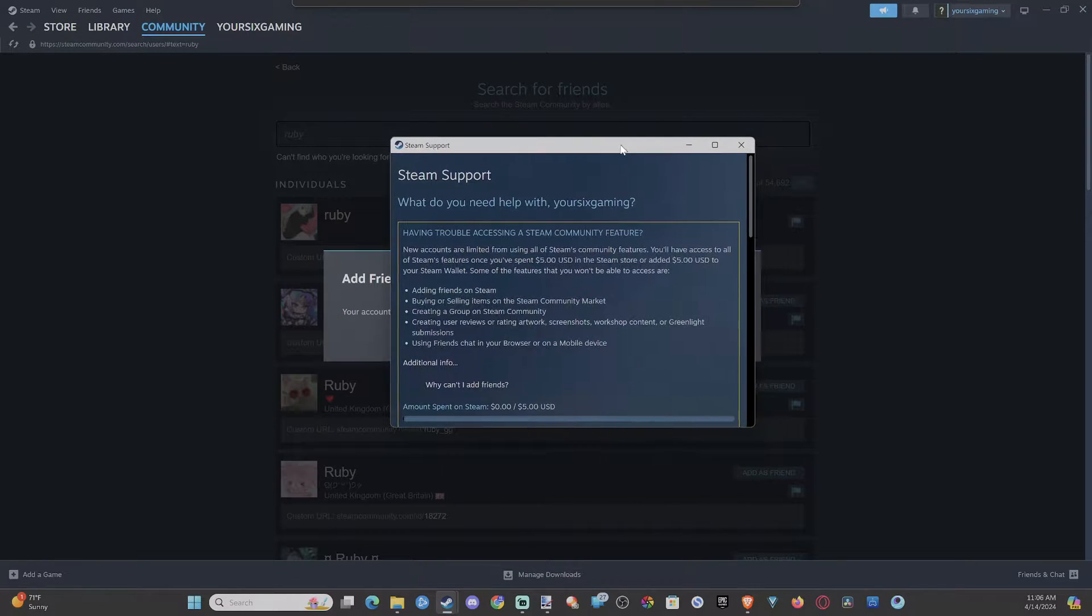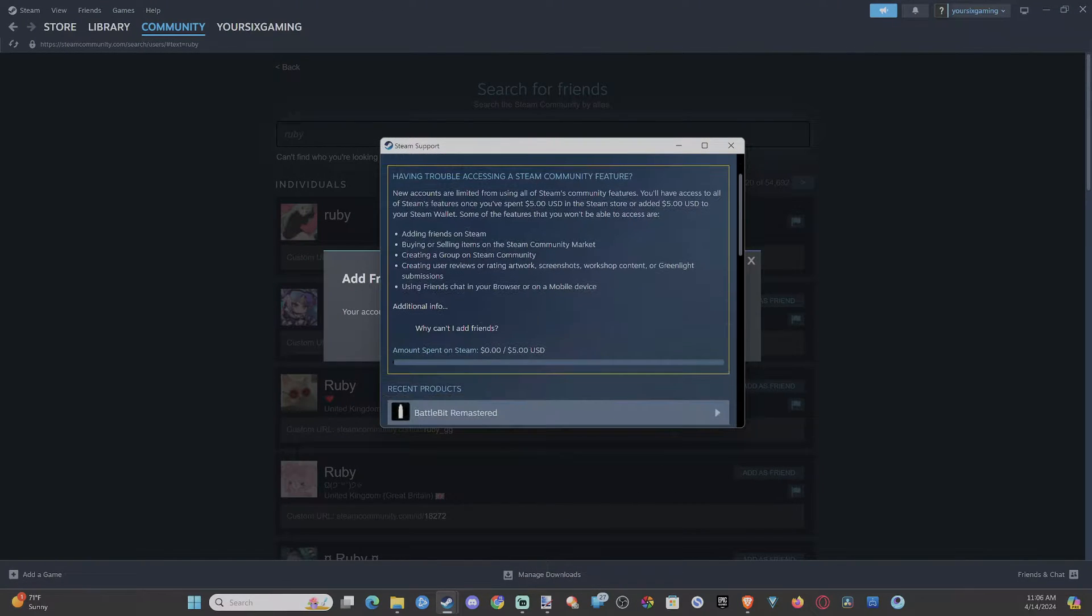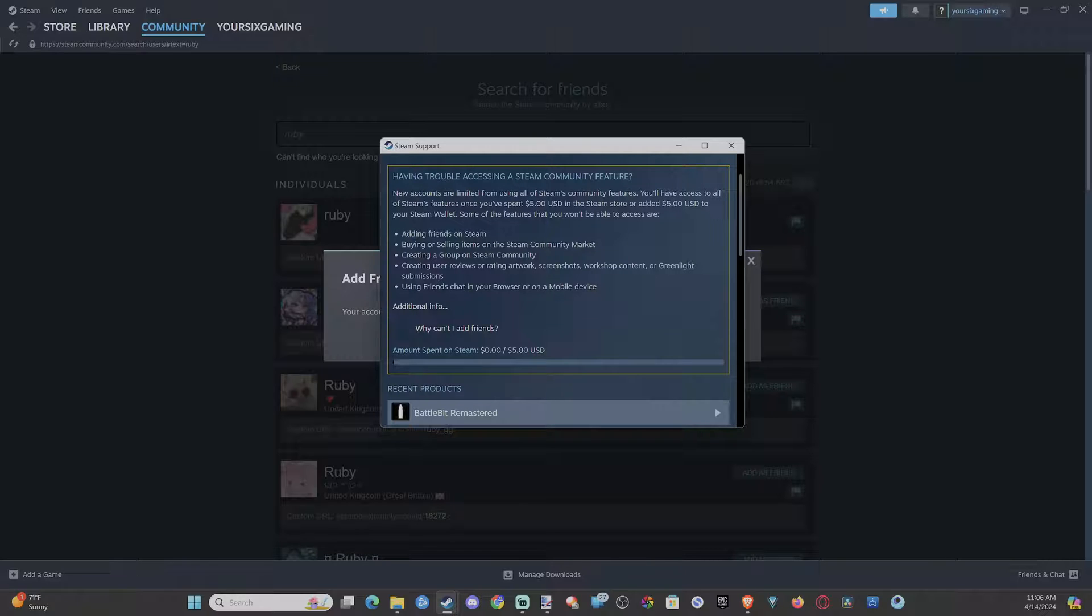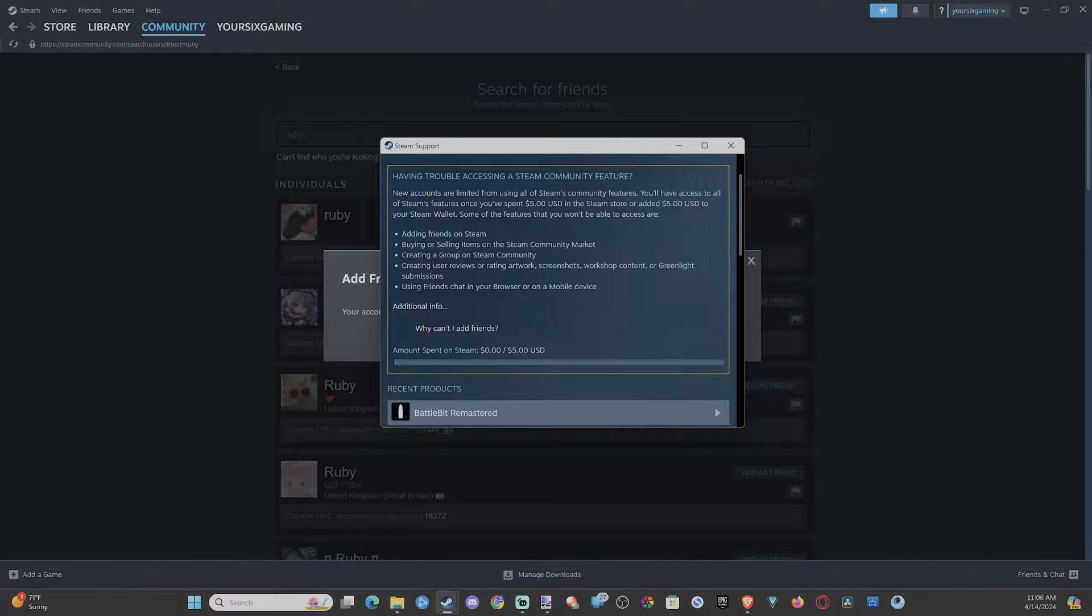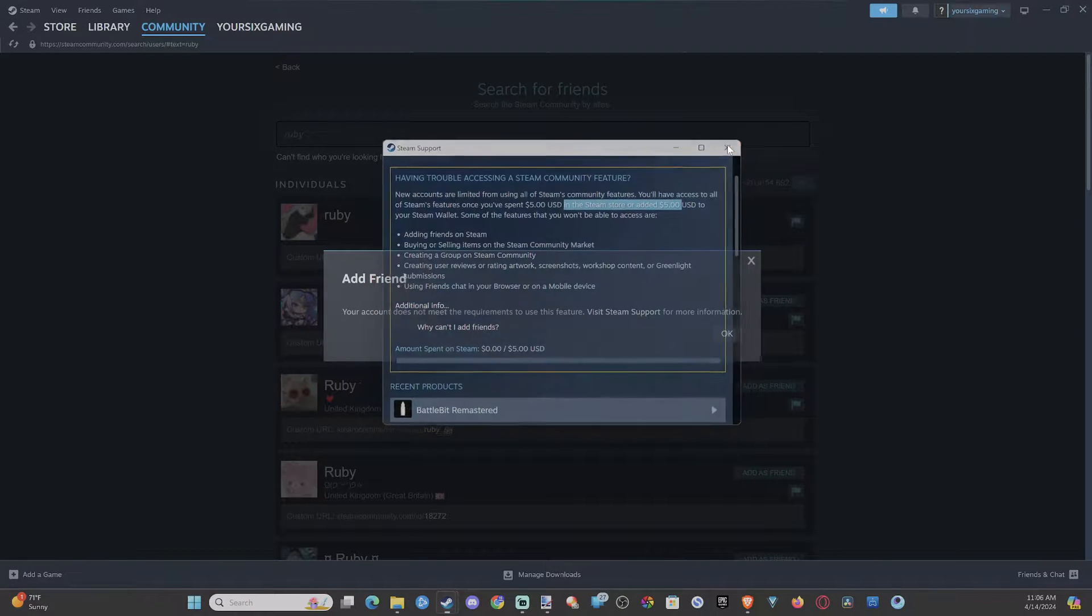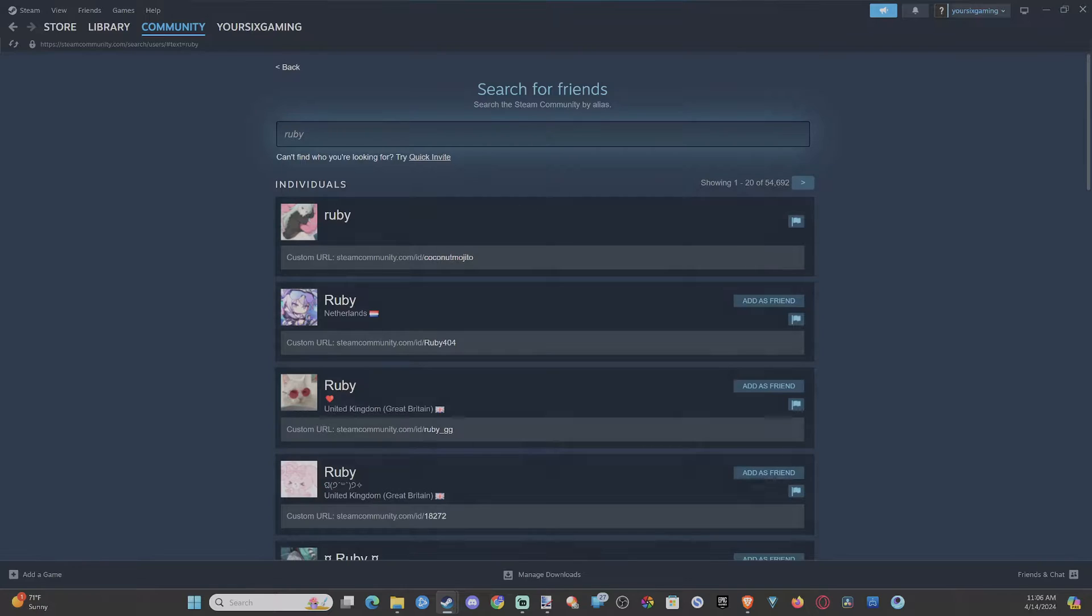Well, this is very easy to remedy. All you have to do is add $5 to your account. It says amount spent on Steam. So we want to add funds to my wallet. It says in the Steam store or added $5 to your Steam wallet. So you don't have to buy a game, you just have to add $5 to your account.